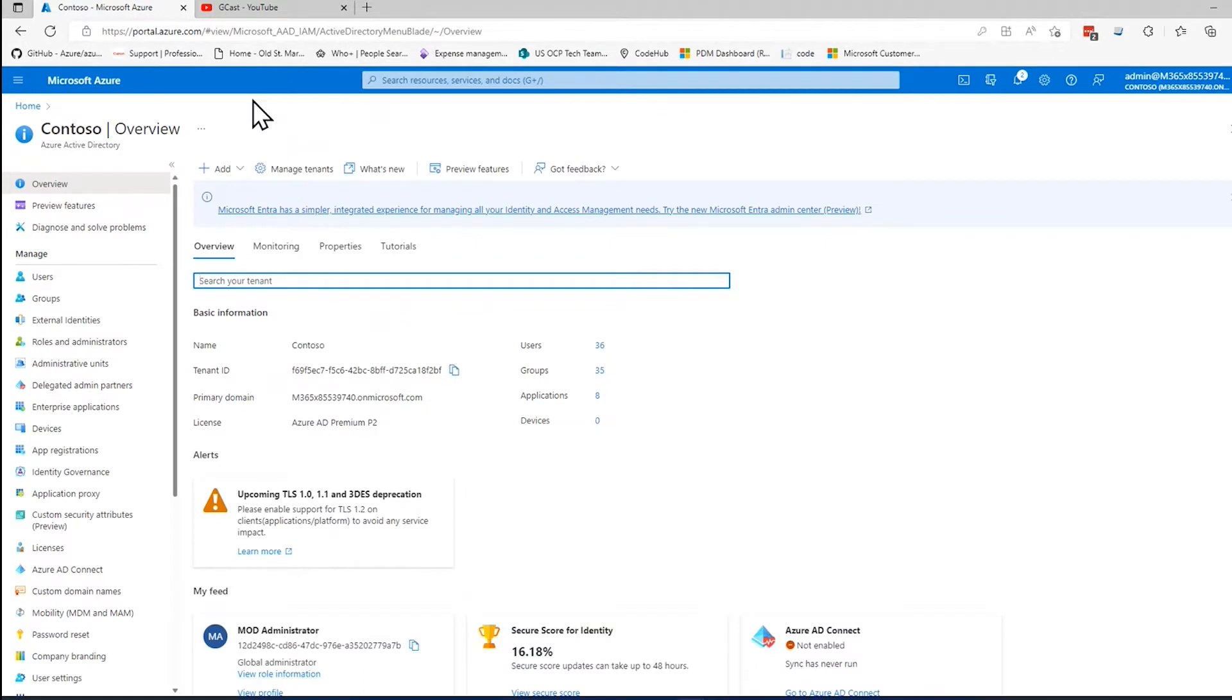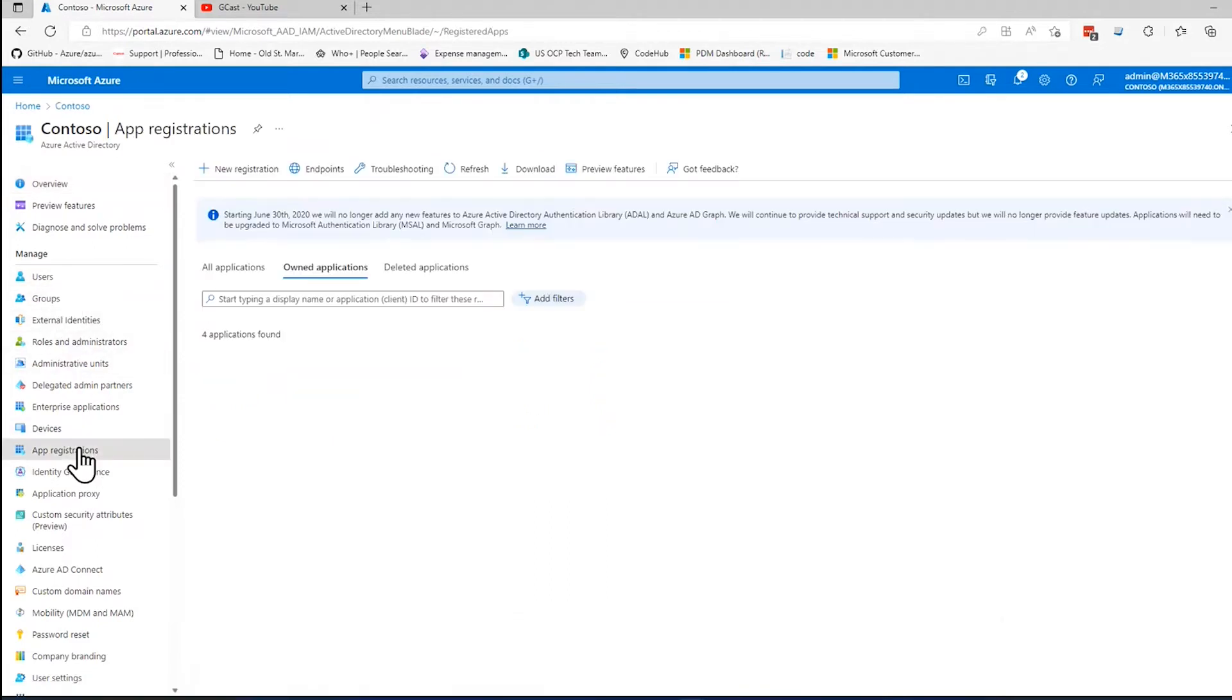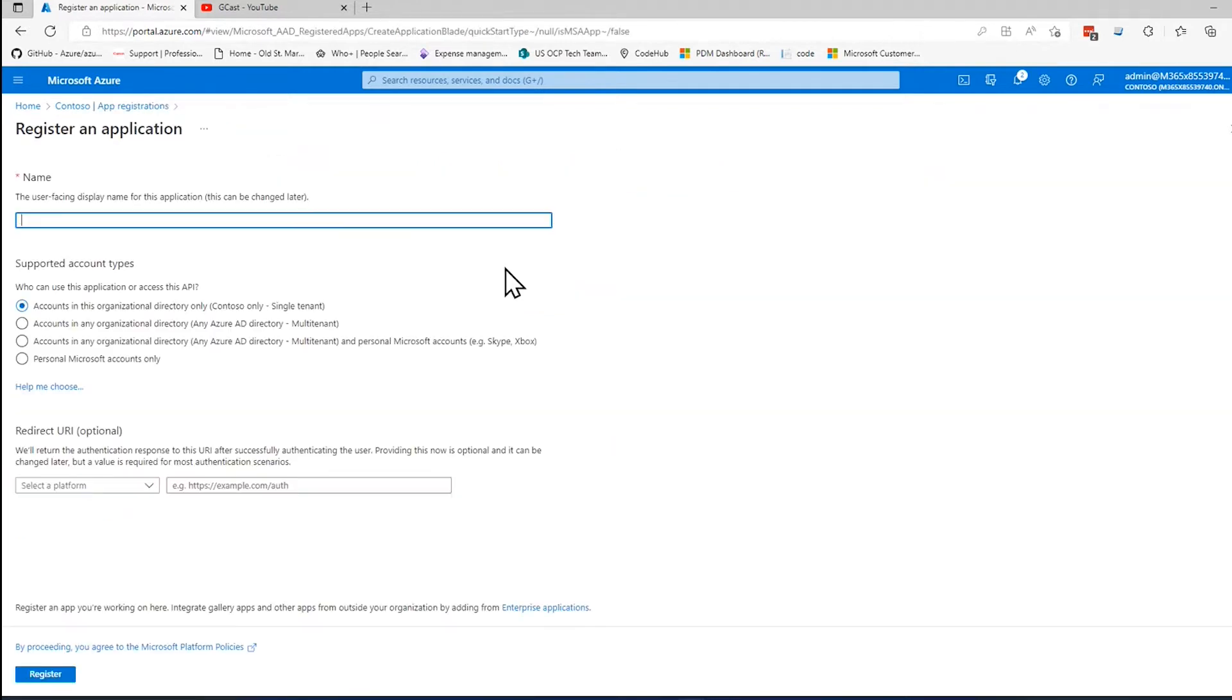Once you're in here, here's the left menu. The option you want is App Registration, which is right there. Select on App Registrations, and then this brings up the App Registrations blade, and they click on this button that says New Registration. And that's how I register an application.